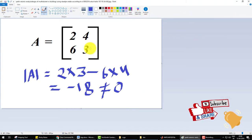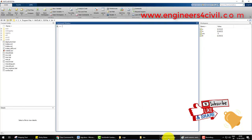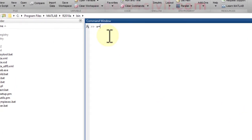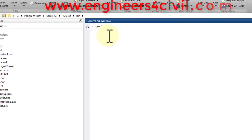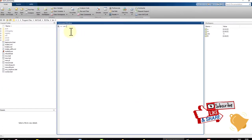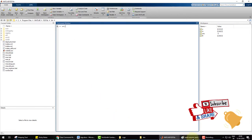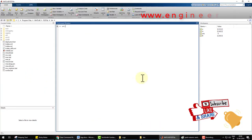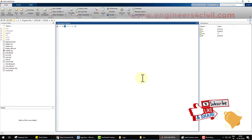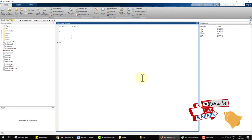Now, with the help of MATLAB, we calculate this determinate. Okay, first we define a is equal to, we define first row and the row element is 2, 4, then 6, 3. This is the matrix.